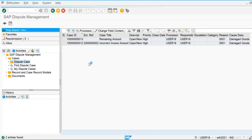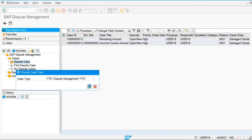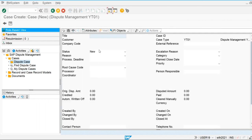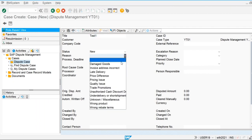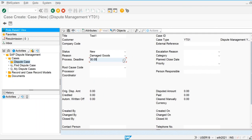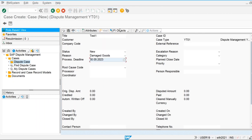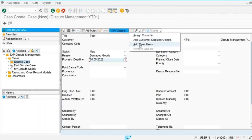We can also create dispute cases directly from here. I am going to select the case type, and after that assign the line item for the customer. I will create a dispute case with description 'Test One,' and define the reason as 'Damage Codes.' Now I am going to assign the open items by selecting 'Add Open Items.' The customer is 0222.